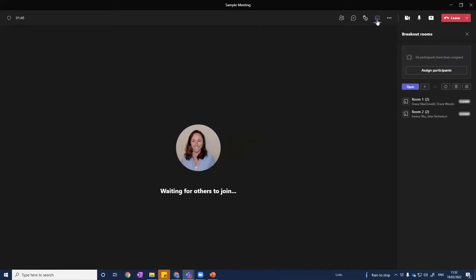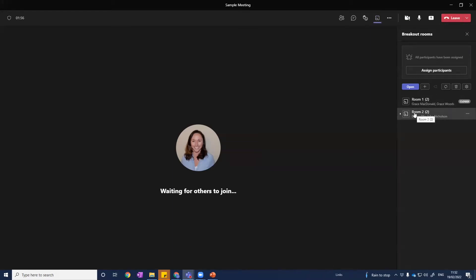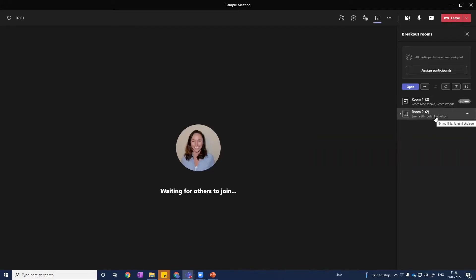Now, what I've done in advance here is set up some breakout rooms ready to look at. As you can see, once we open up the breakout panel, we can see we've got two breakout rooms that we've set up, and we can see that we've got some people already allocated to those.